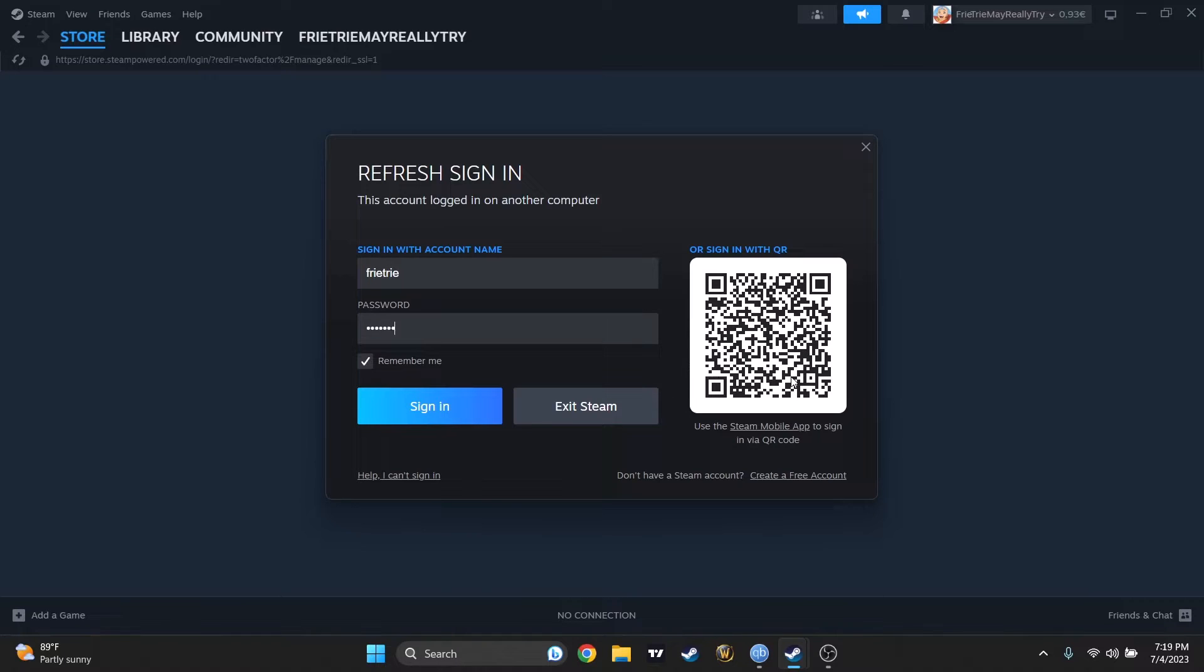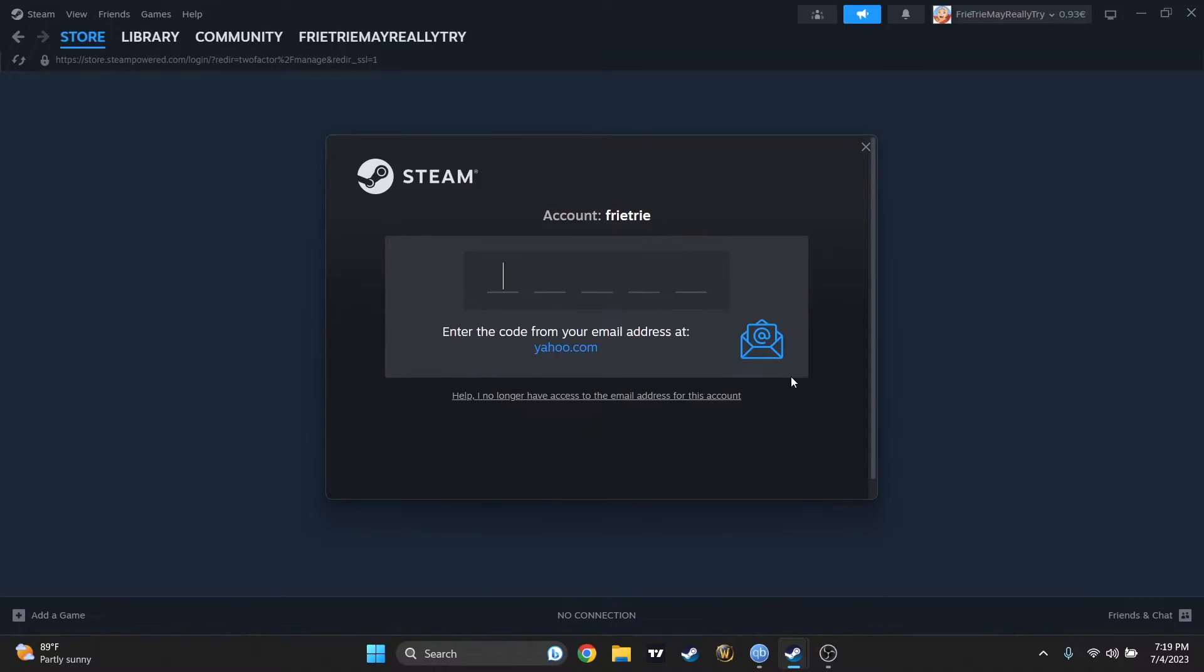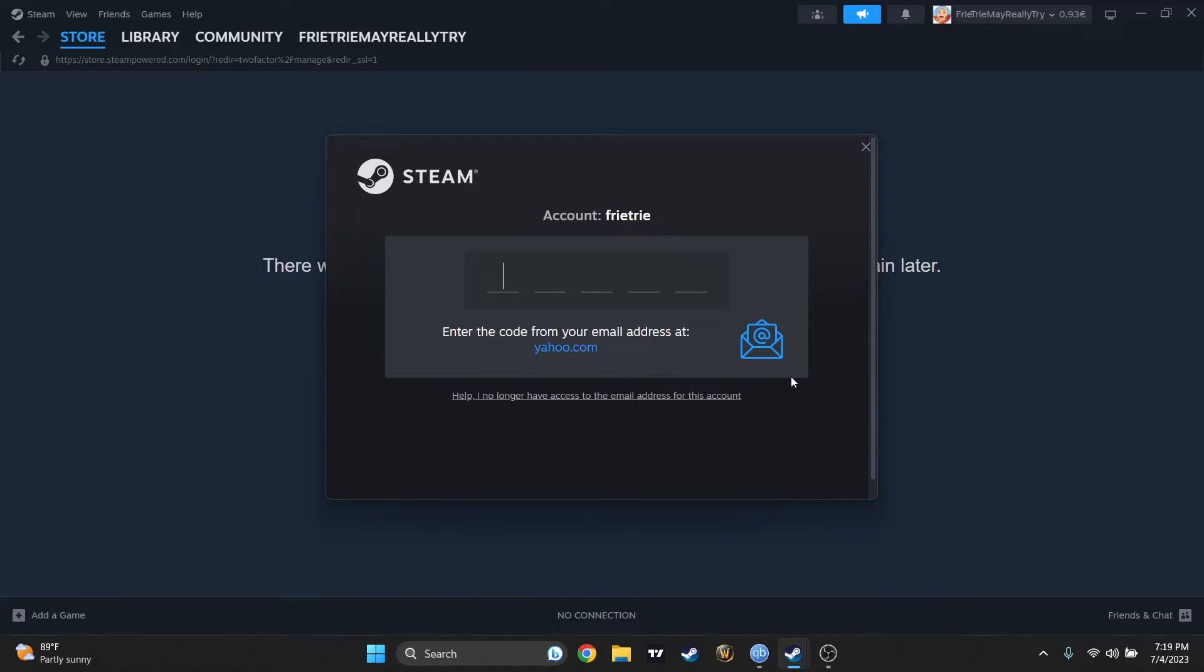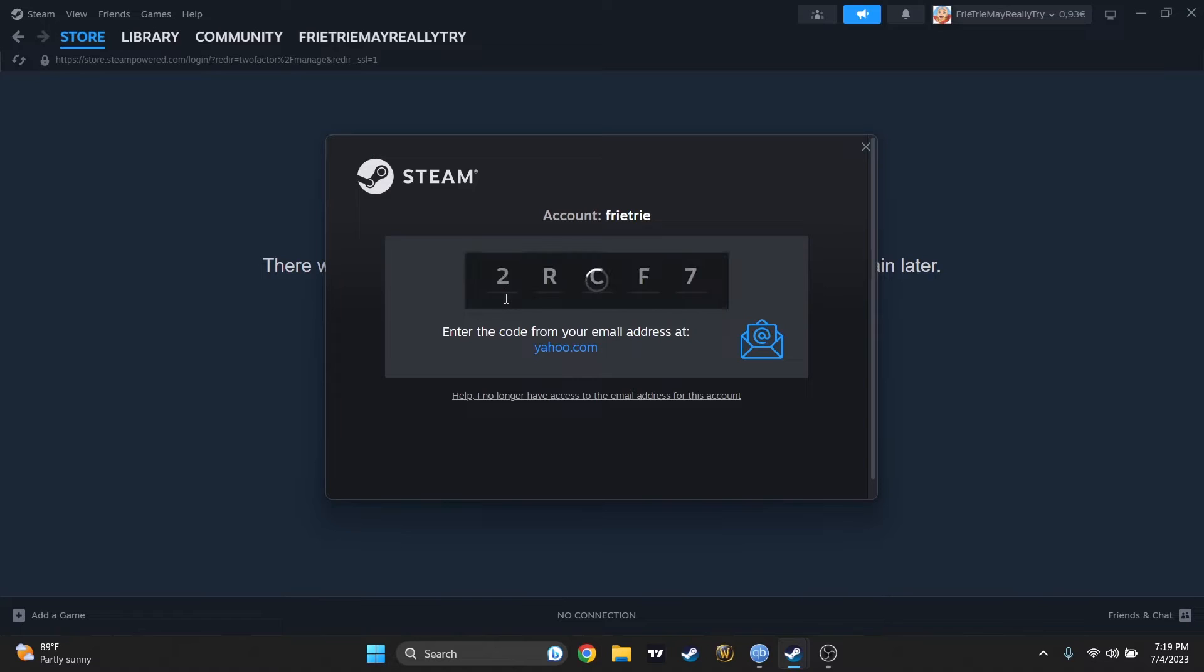So let's try to sign in again. And right now, nobody should be logging into my account anymore. Let me just check my email, because I received a code to sign in. Where is that? Okay, found it, RTF7.